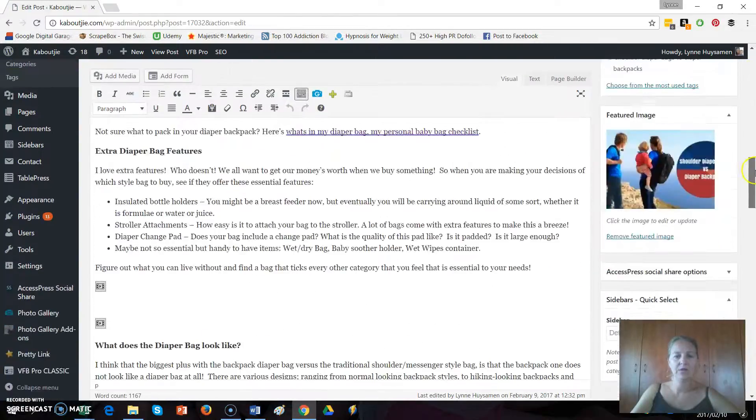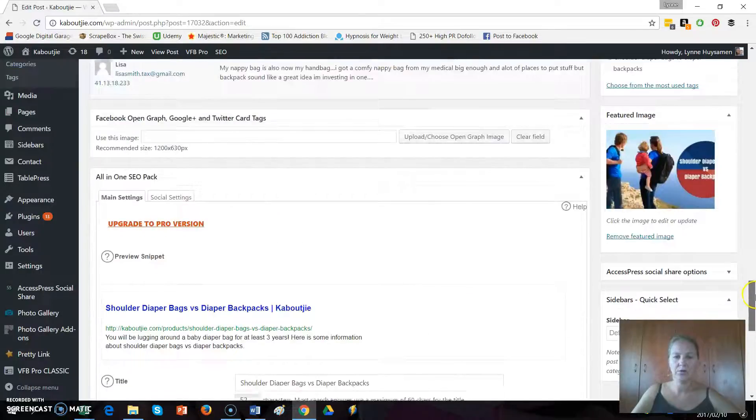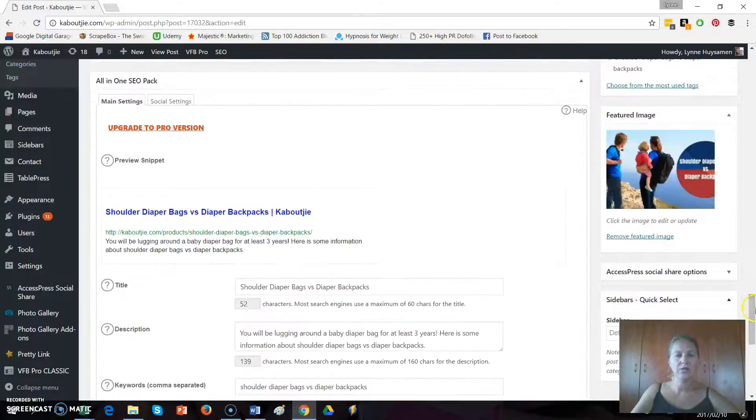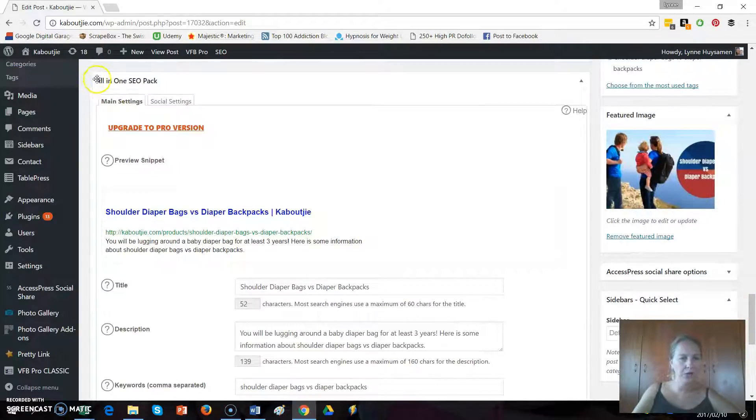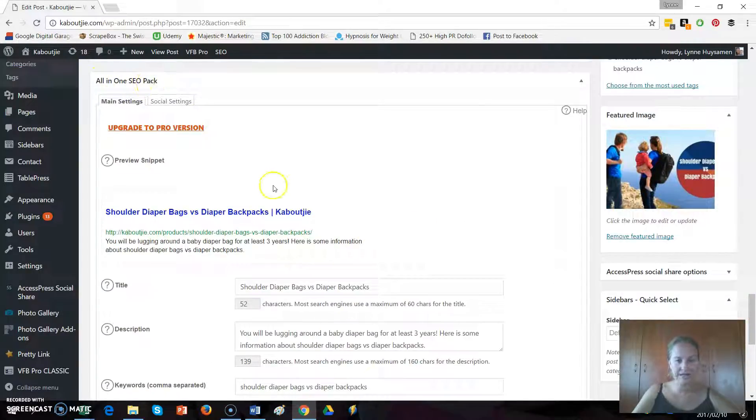So if you go right down to the bottom of your post, you'll see here's your All-in-One SEO pack. This is your settings.